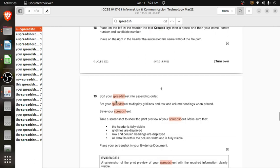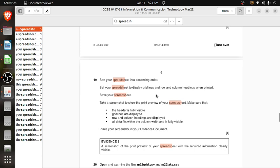Sort your spreadsheet in ascending order. Set it to display grid lines and row and column headings when printed. Save your spreadsheet. Then take a screenshot of the print preview to show the header is fully visible, grid lines are displayed, row and column headings are displayed, and all data fits within the column width. Place the screenshot in the evidence document as Evidence 5.